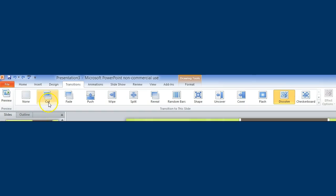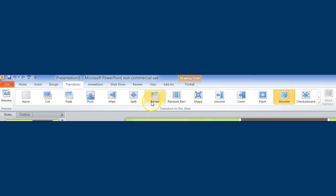For instance, you can click cut, fade, push, wipe, split, reveal. Random bars suggest the computer generates it every time, so each slideshow has a different animation or transition.